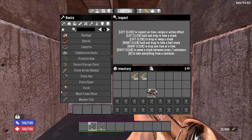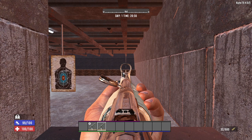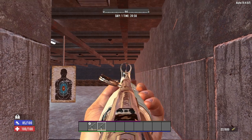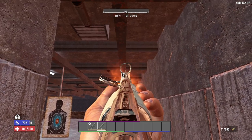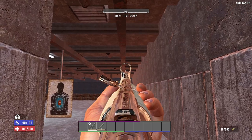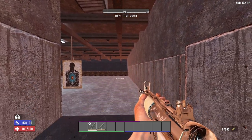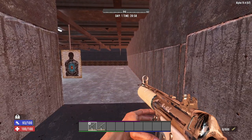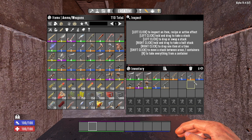Next up is the muzzle brake. It decreases vertical recoil by 25% and horizontal recoil by 15%, and also improves weapon handling by 8% — that's how tight the crosshair is when aiming down sight. The muzzle brake is compatible with all guns except shotguns.